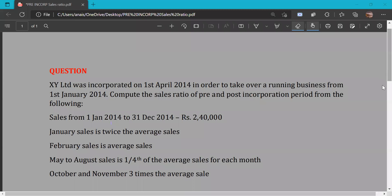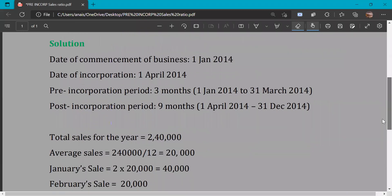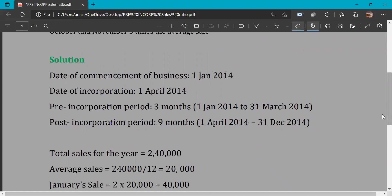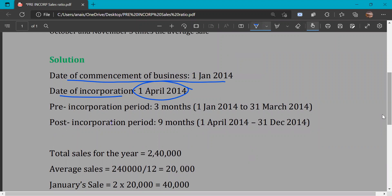The date of commencement of business is 1st January 2014, and incorporation date is 1st April 2014. Therefore, the pre-incorporation period is 1st January 2014 to 31st March 2014, which is 3 months: January, February, and March.